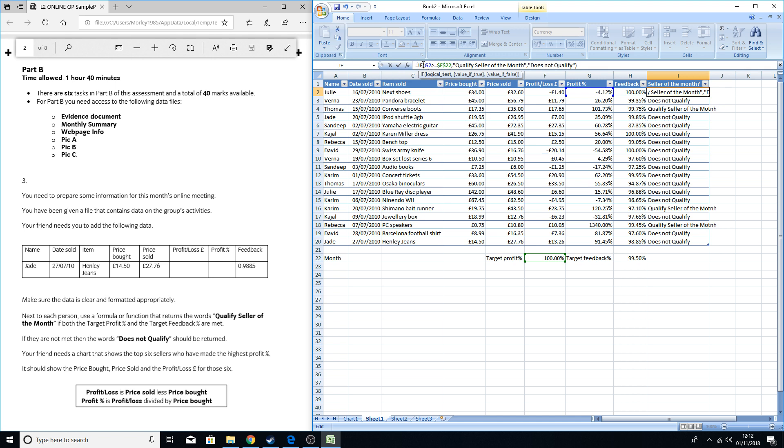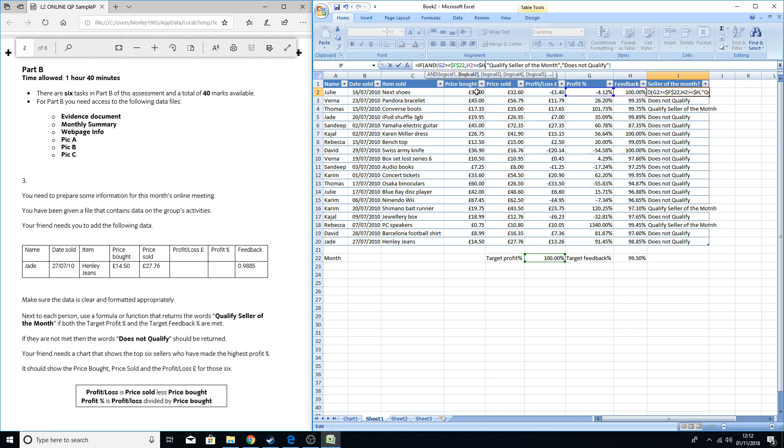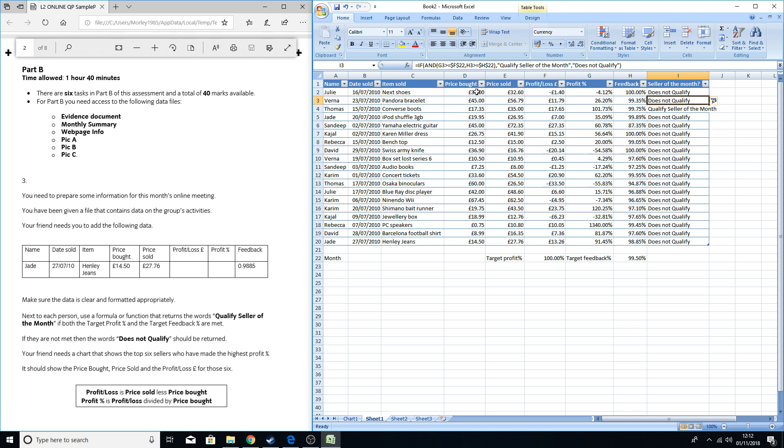I'll put it in there again, so just in front of the bracket type in AND and add another bracket. Go to the 22. We're doing it slightly different this time just in terms of where I put the comma, but I'll put a comma in to say I'm going to put a new argument in. H2 more than or equal to dollar H dollar 22, close bracket. Click OK.